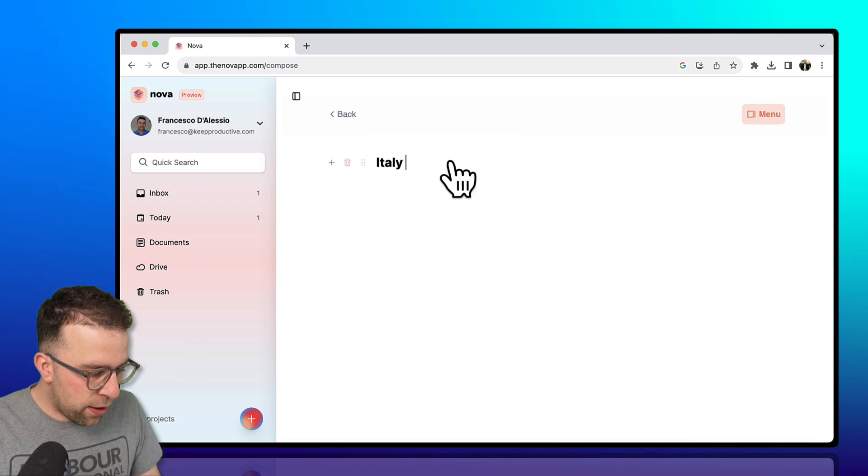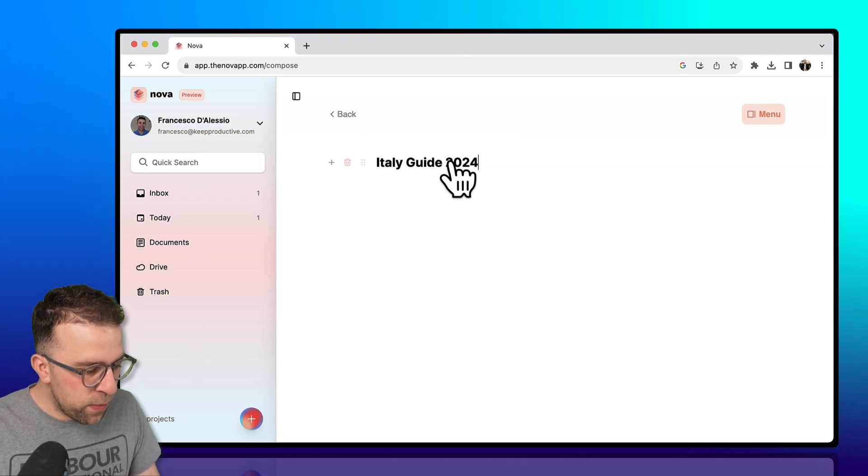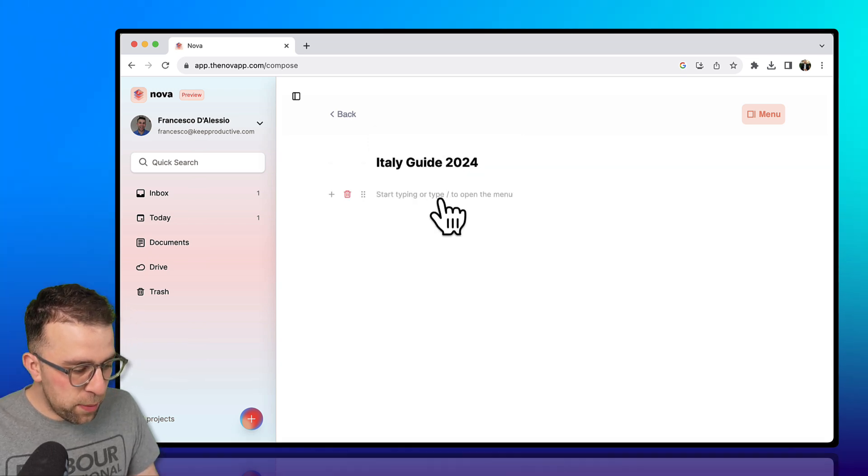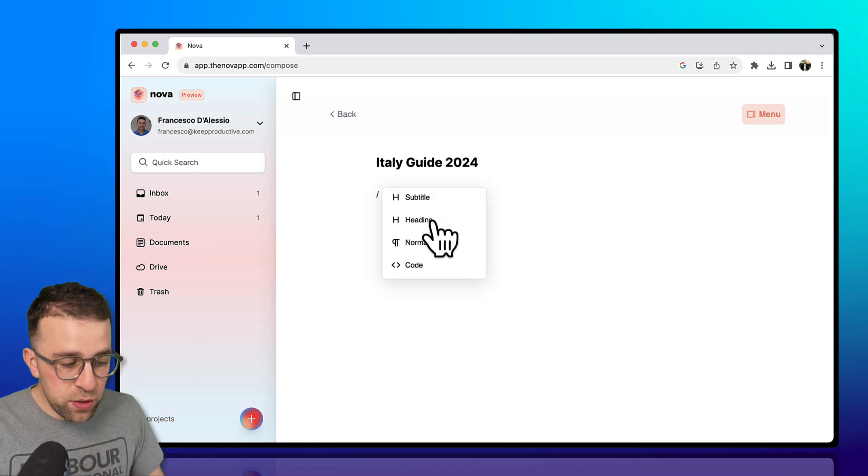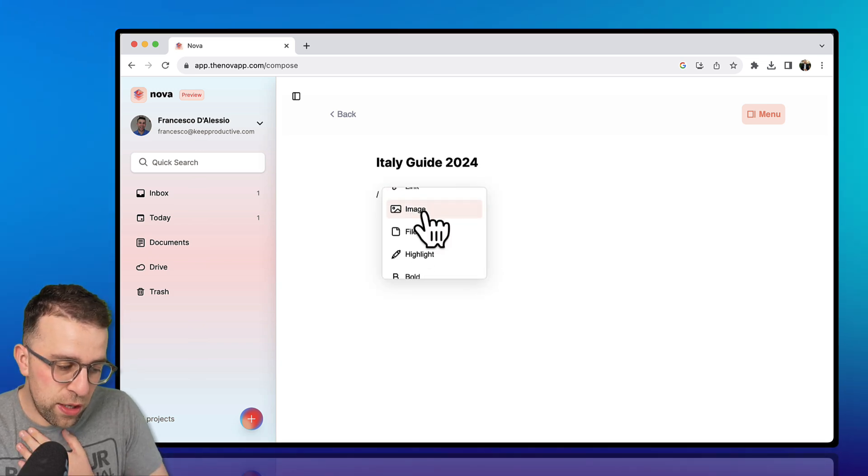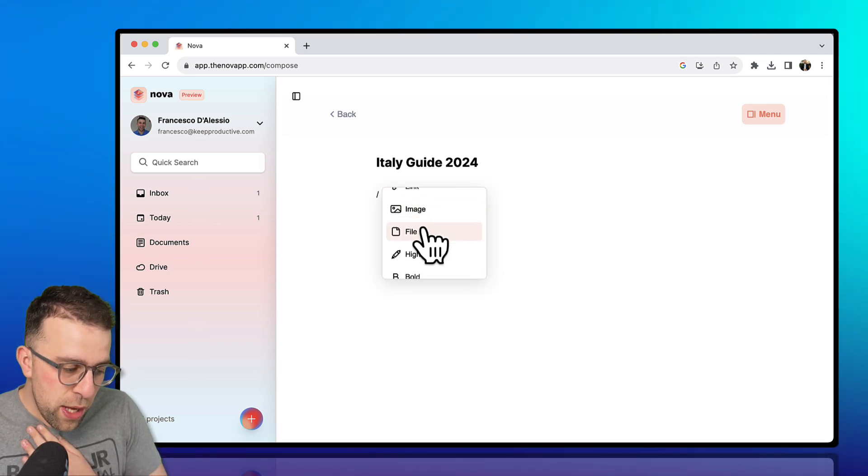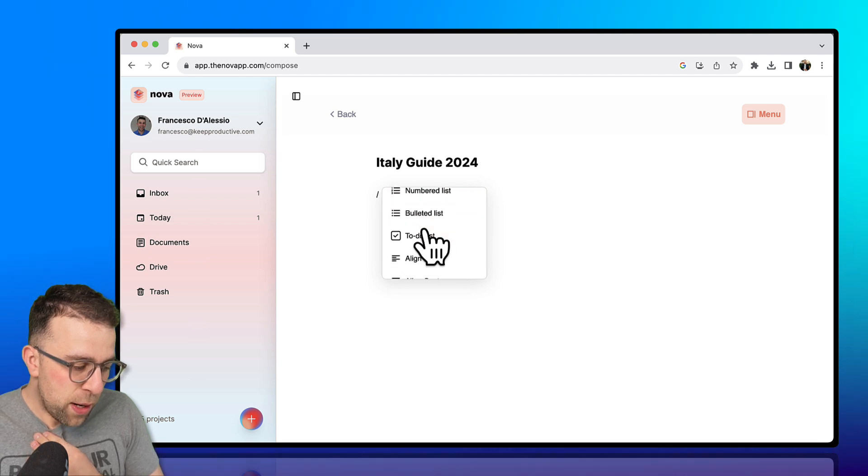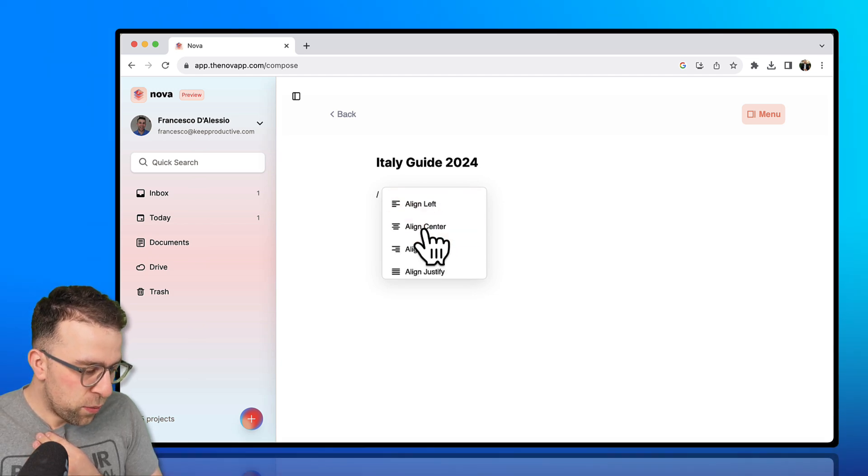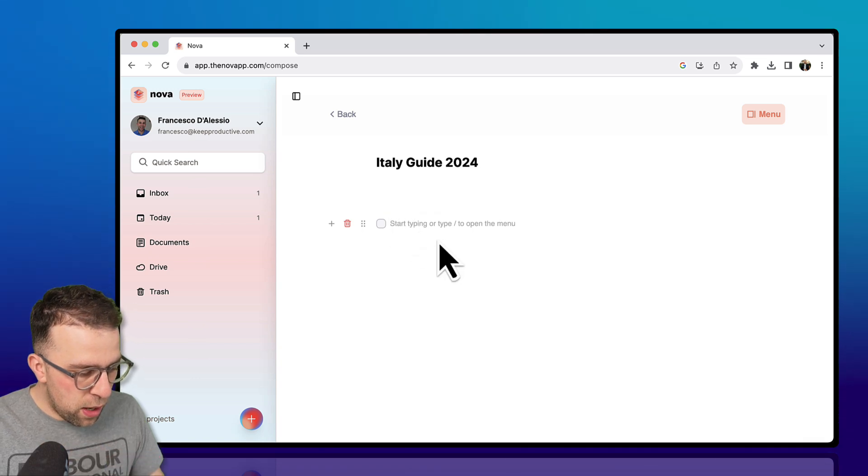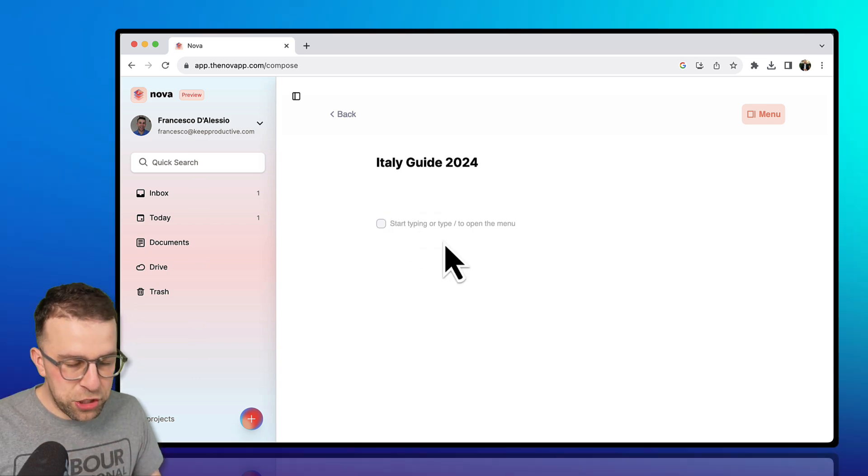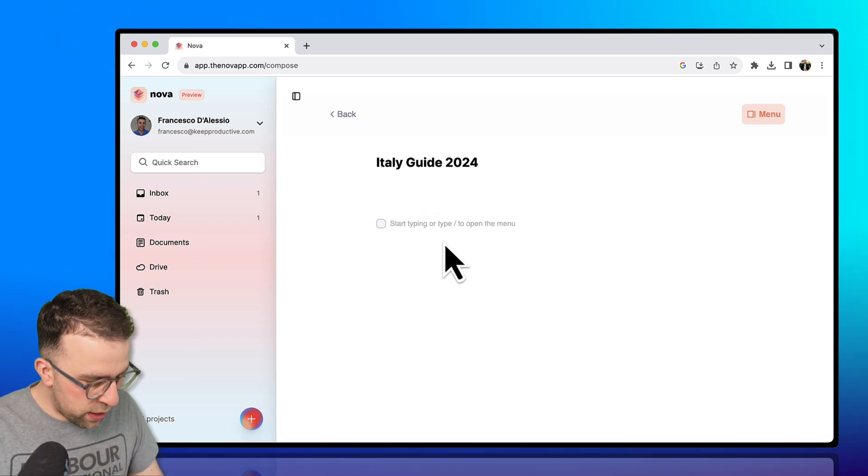So if I were to put like Italy Guide 2024, I could start typing away and what I could do is use some of the regular stuff you would see like file, image, highlight, numbered list, to-do list, and things like that. So I wonder if I added a to-do here whether I actually make it actionable.